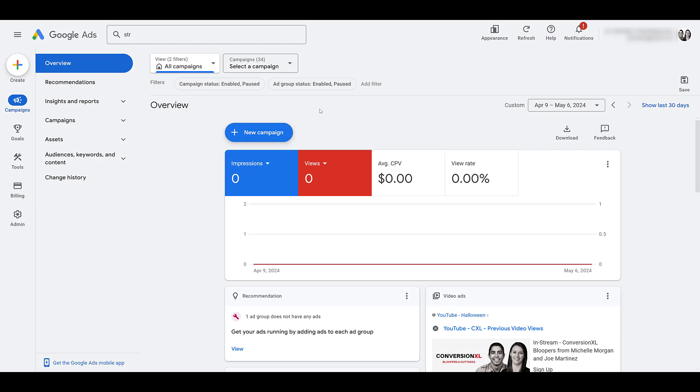We're going to start off this video within the Paid Media Pros demo account but at the very end we are going to switch to an actual client account. First I'm going to show you where Structured Snippets will live. These are considered an ad asset. Assets were formerly known as ad extensions.